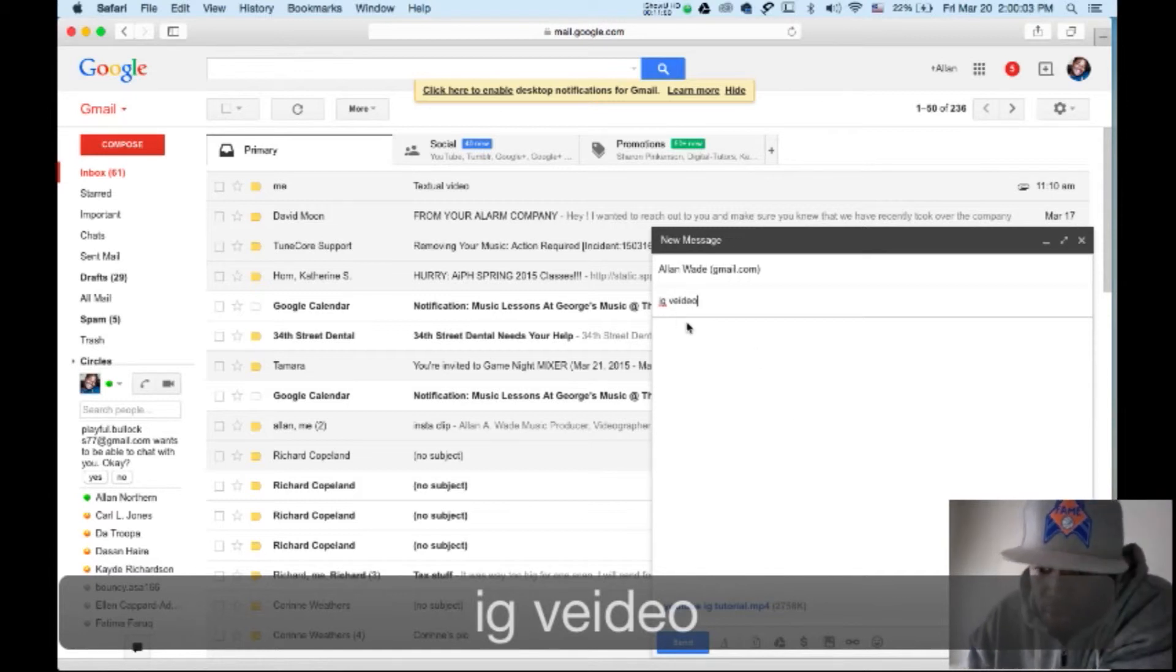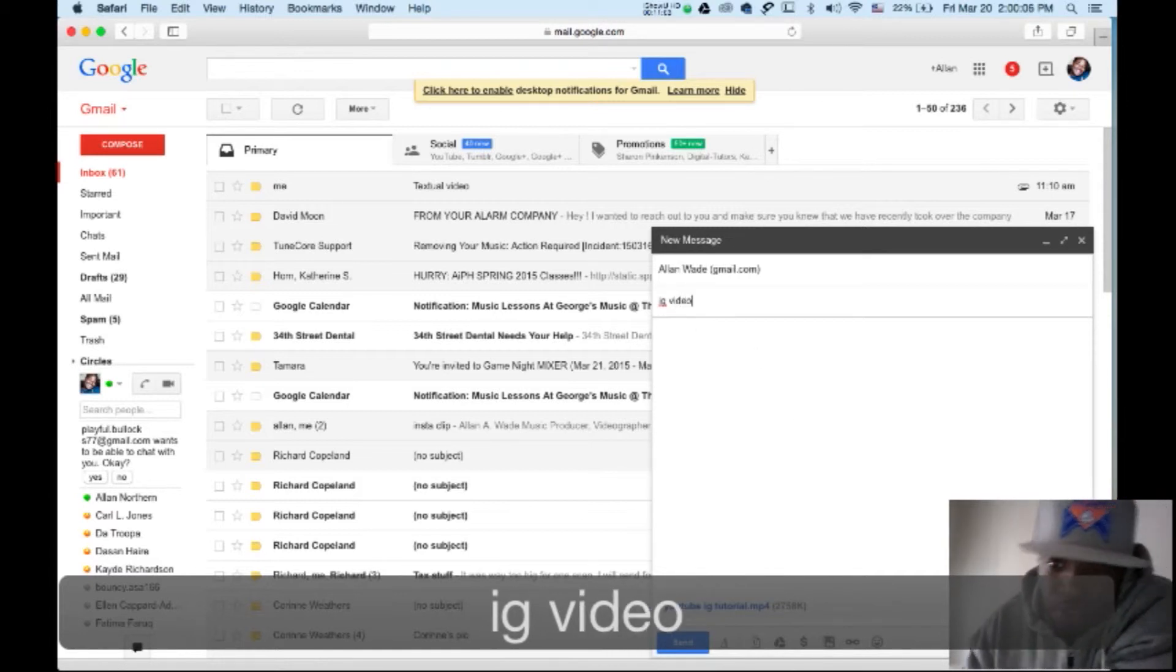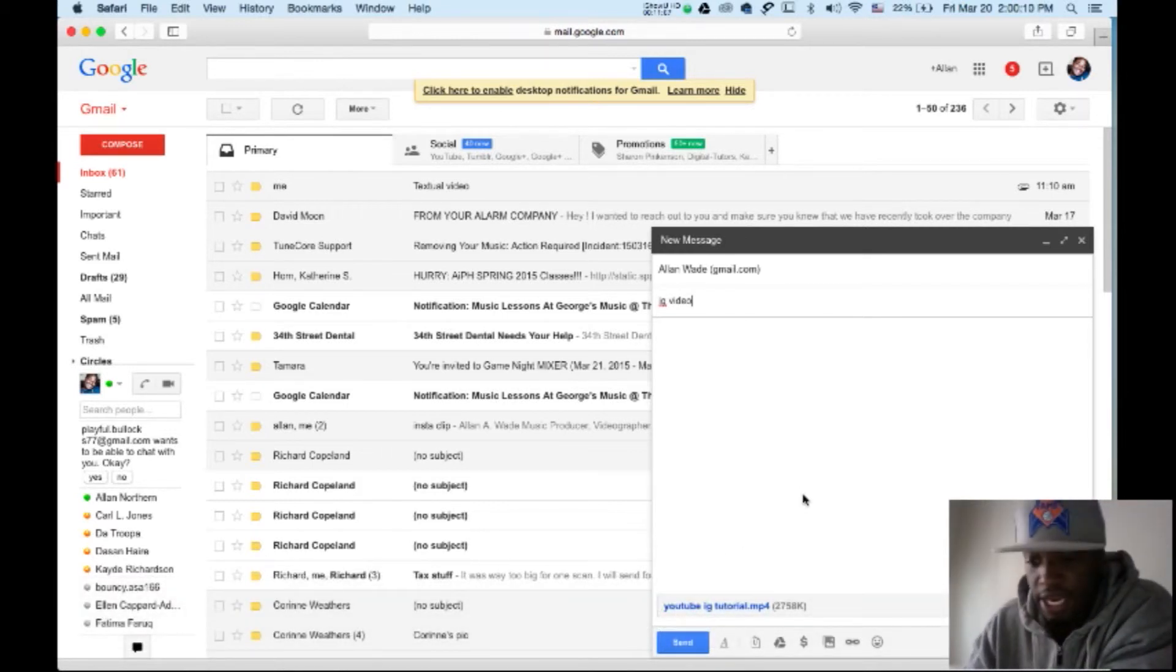So IG video. All right, I'm going to email that to myself.